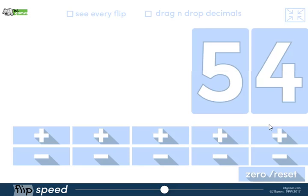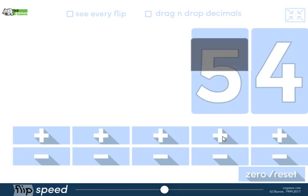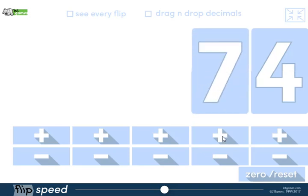I can also say 'Right everyone, write on your dry whiteboards, what's 20 more than 54?' 54 add 20, and then I can click these and add 20 more.